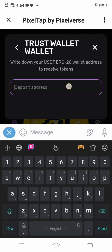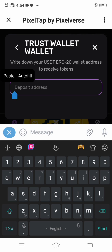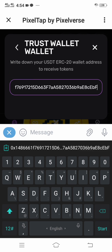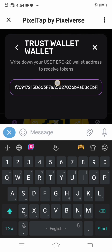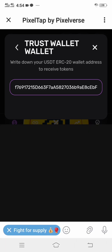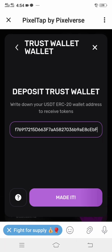Back on Pizza Tab, in the deposit address field, paste the wallet address that you copied from Trust Wallet. Just paste it there, then click Confirm.